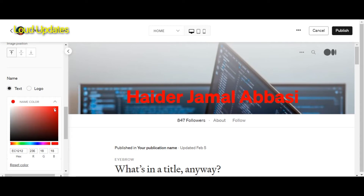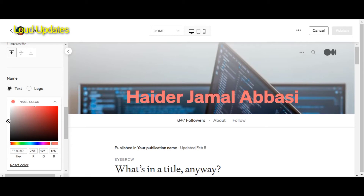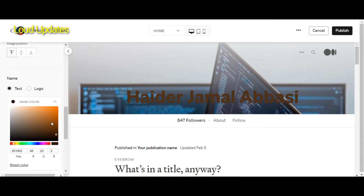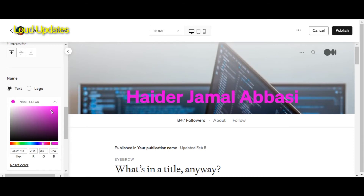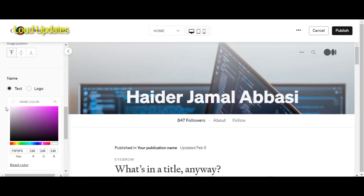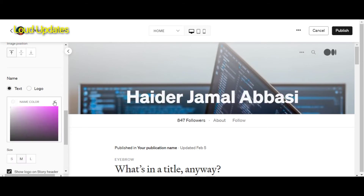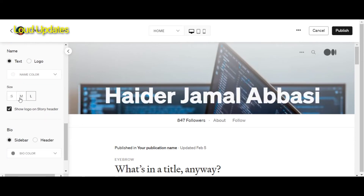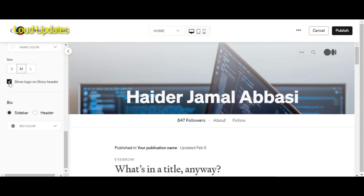Here you can see you can change your profile name color. I think white color is perfect because my background cover photo is dark, so black color is not matching and pink is not good. I think white is perfect matching with my back cover, and you can also choose a size — small, medium, or large.